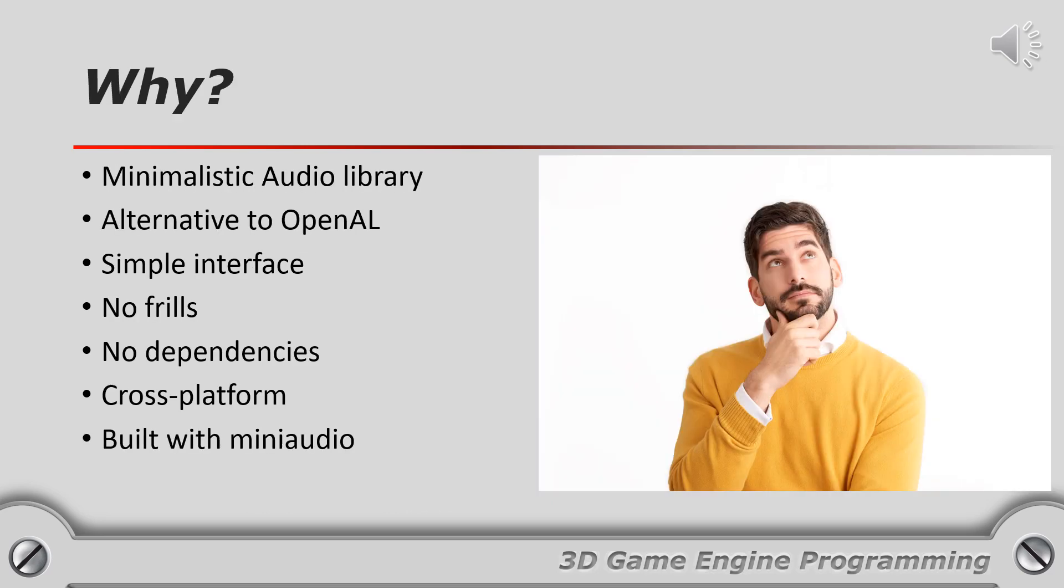I built the audio library as a minimalistic audio library for use in simple game frameworks that are used for making 2D games. When making a simple 2D game you often don't need a bloated audio library like OpenAL. Usually you just want to load a sound effect or background music and play it at the right time.